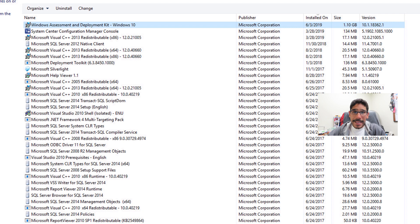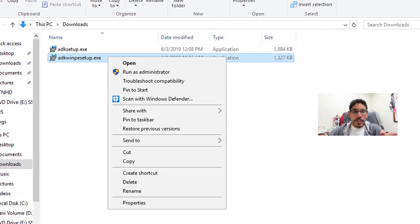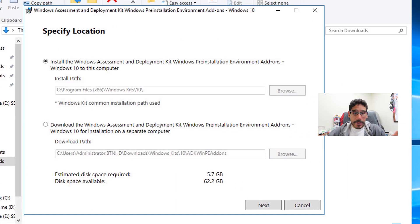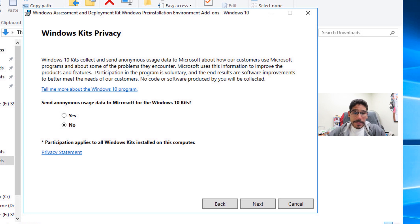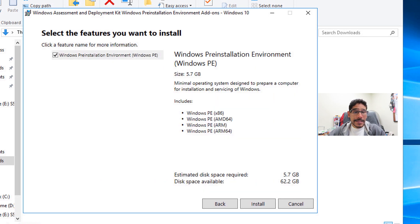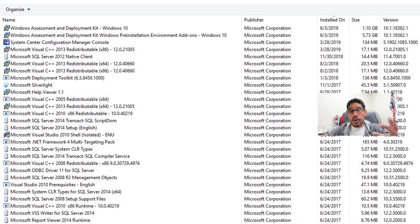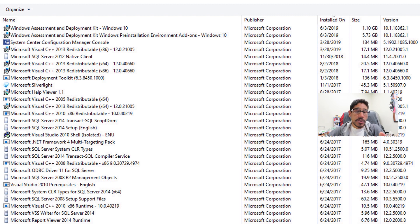So I went back inside Programs and Features just to make sure my Windows ADK is installed — and it's running version 18362, which is the version that supports Windows 10 1903 deployment. Now go back to that folder, highlight the ADK Windows PE add-on, right-click and run as administrator. Click Next, pick No, click Next, accept the license and terms. You only have one feature — click Install. Once done, click Close. In Programs and Features you'll see Windows PE is also version 18362. Good to go.